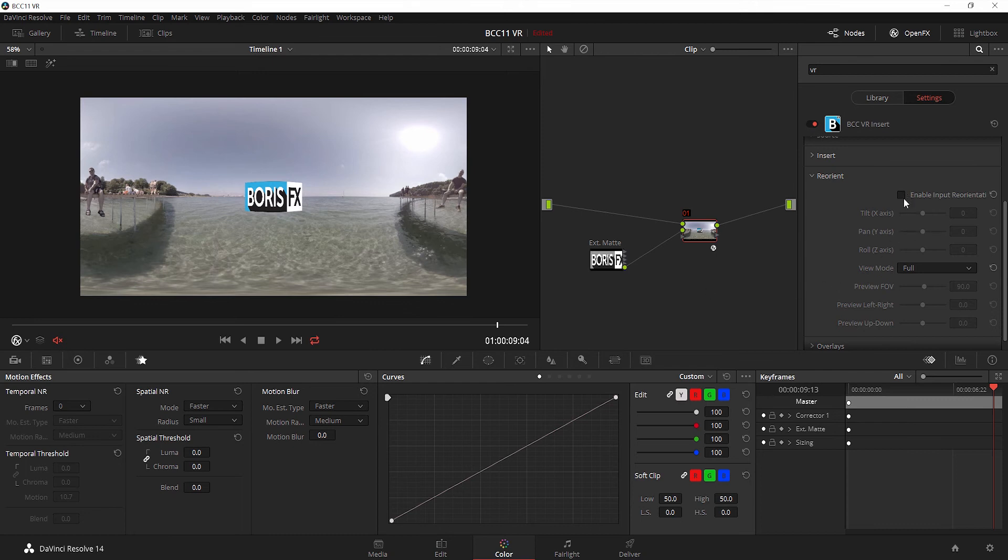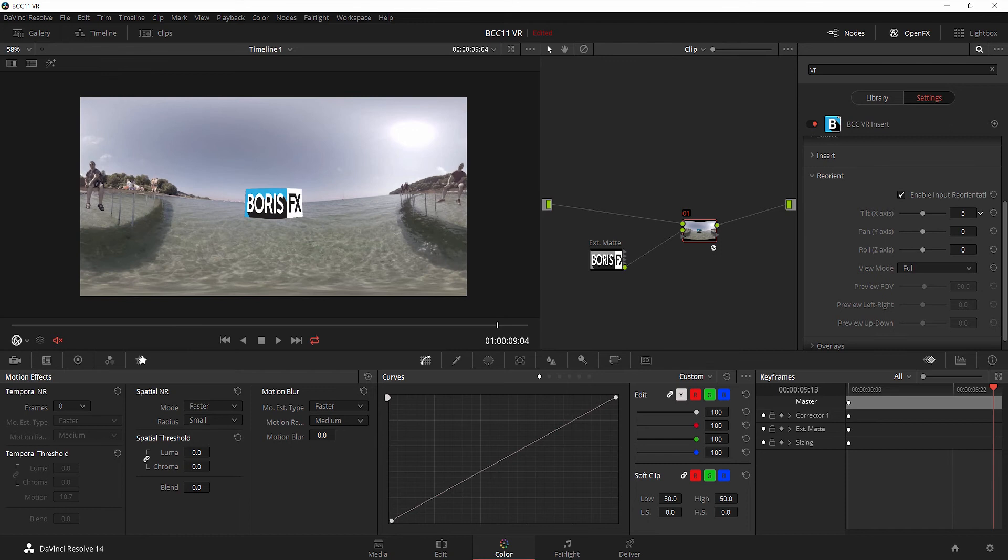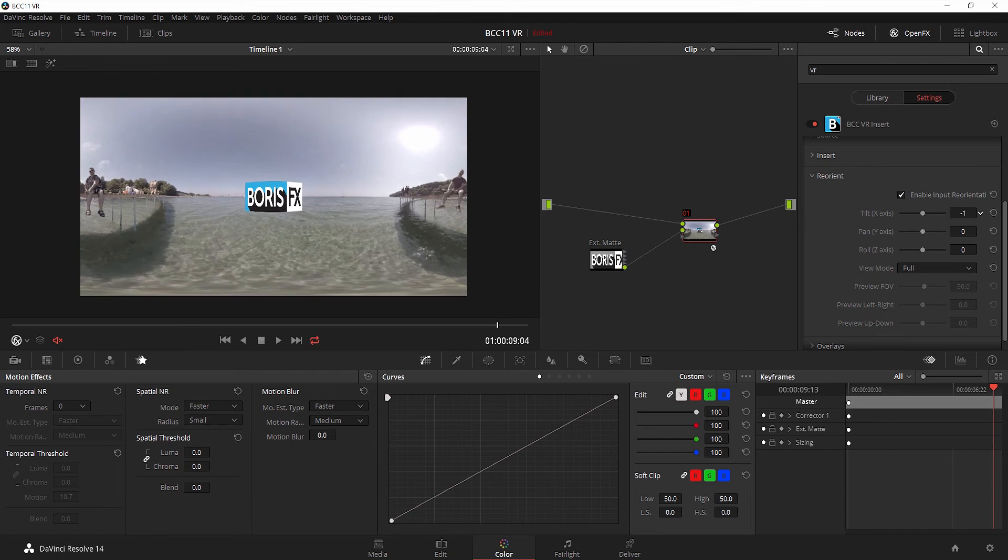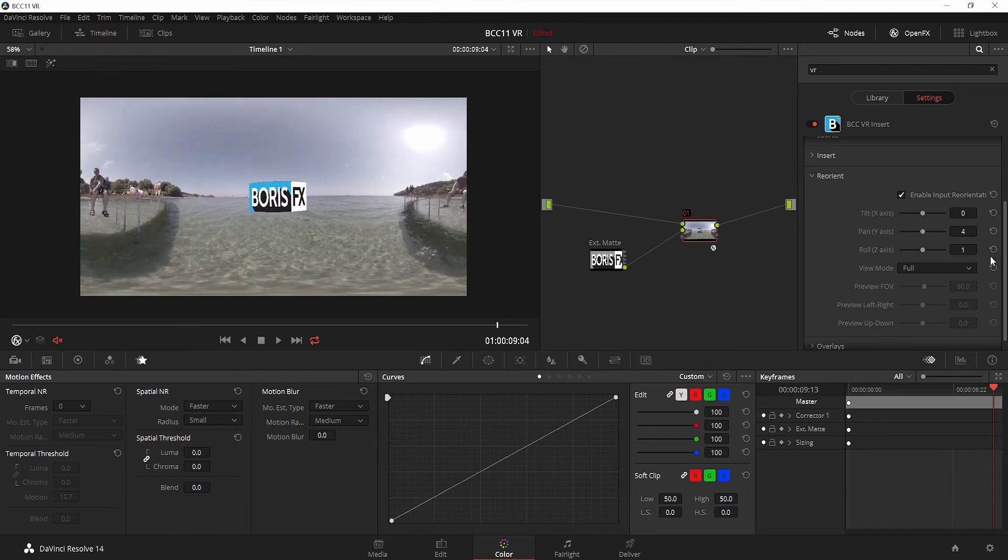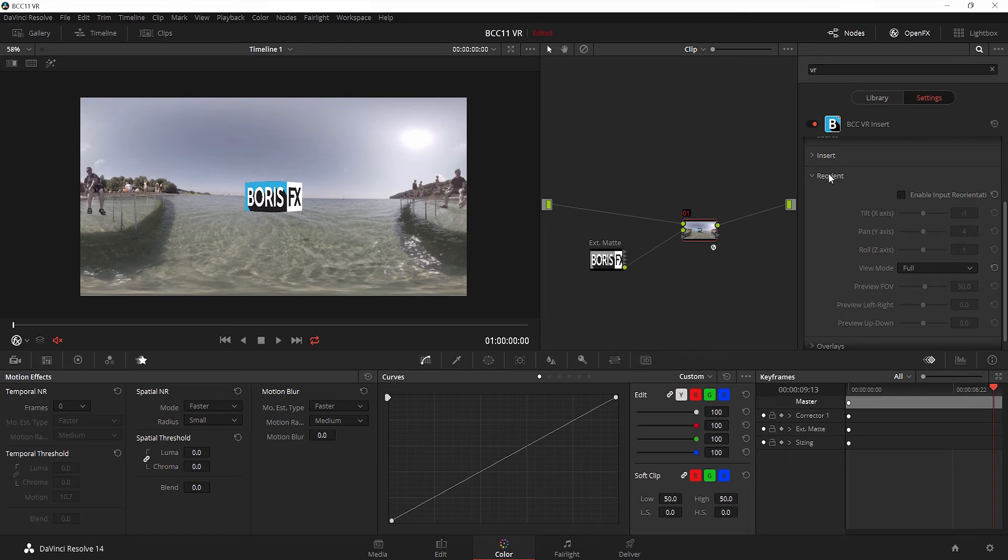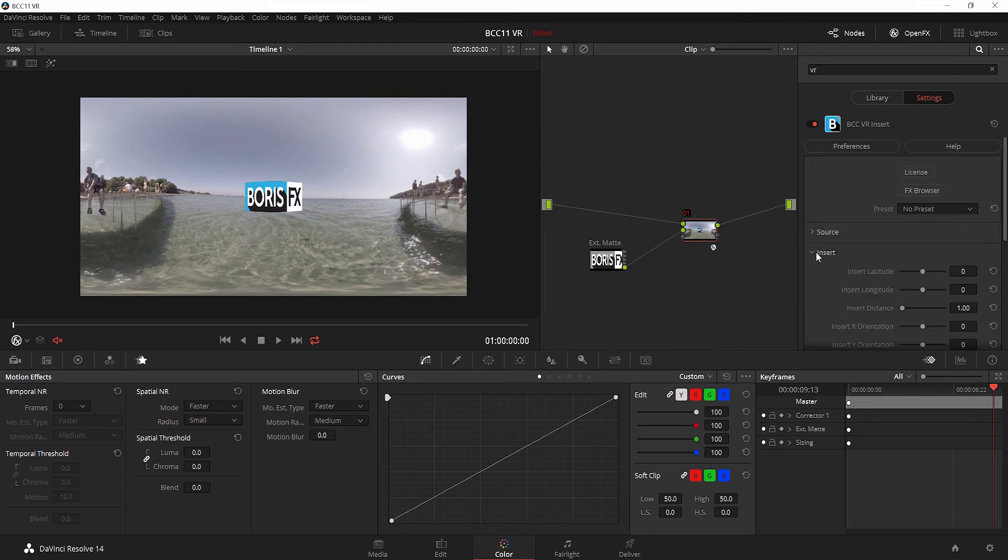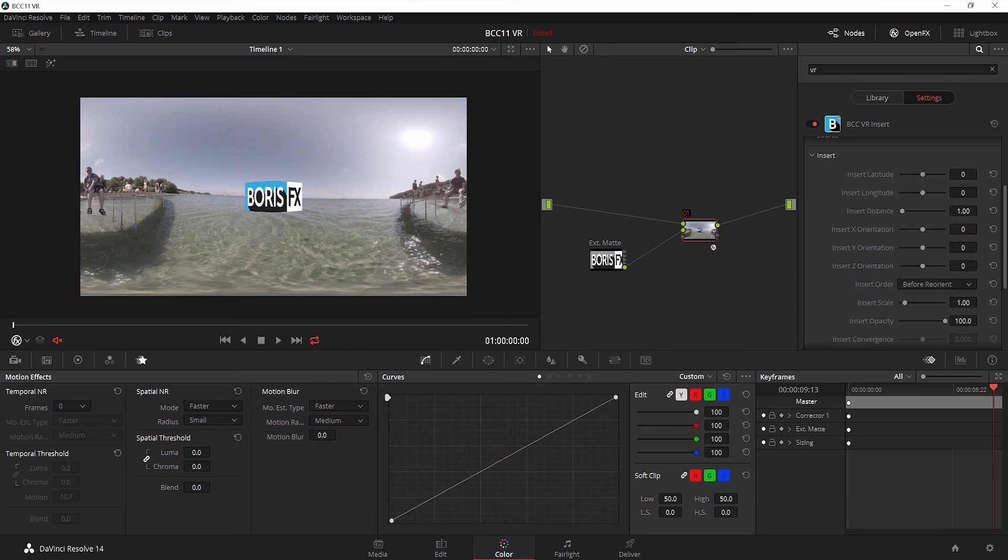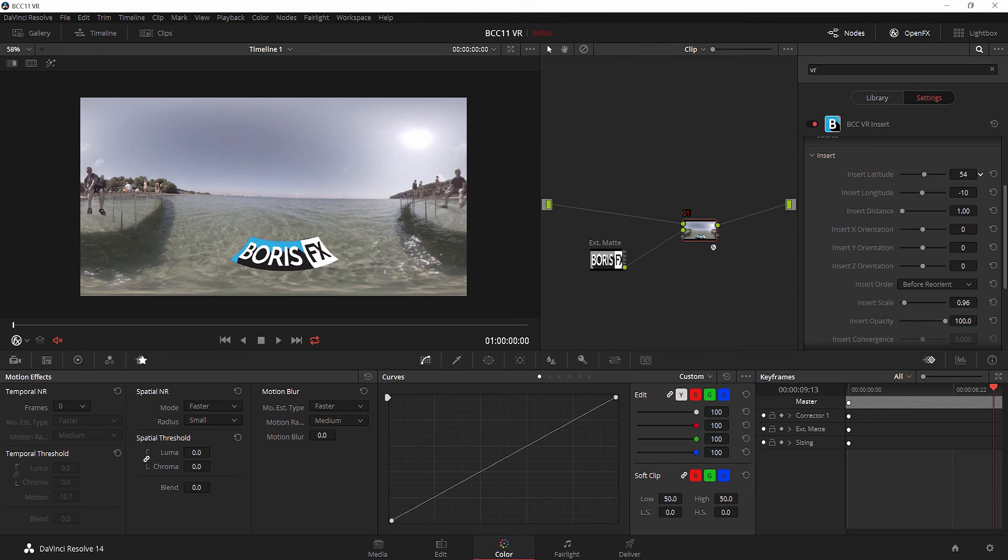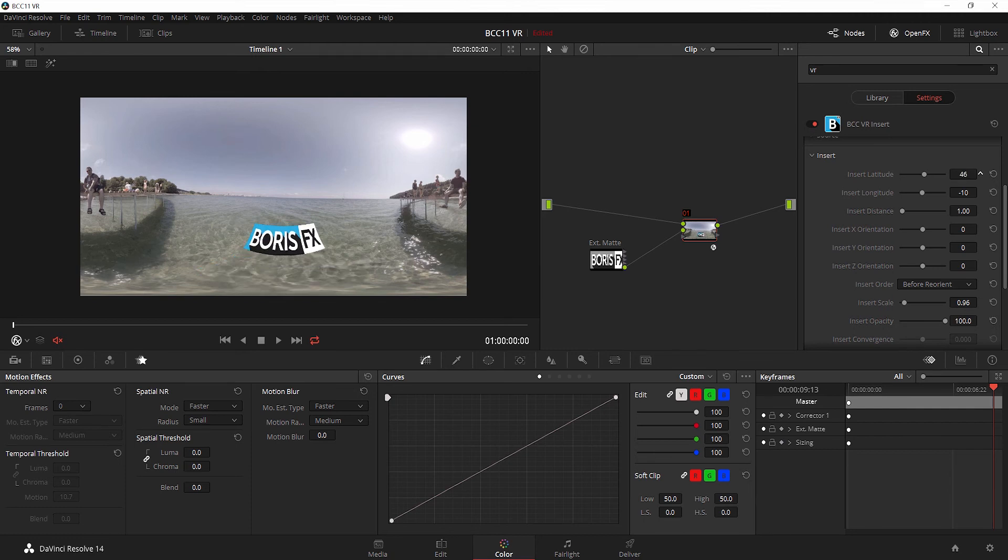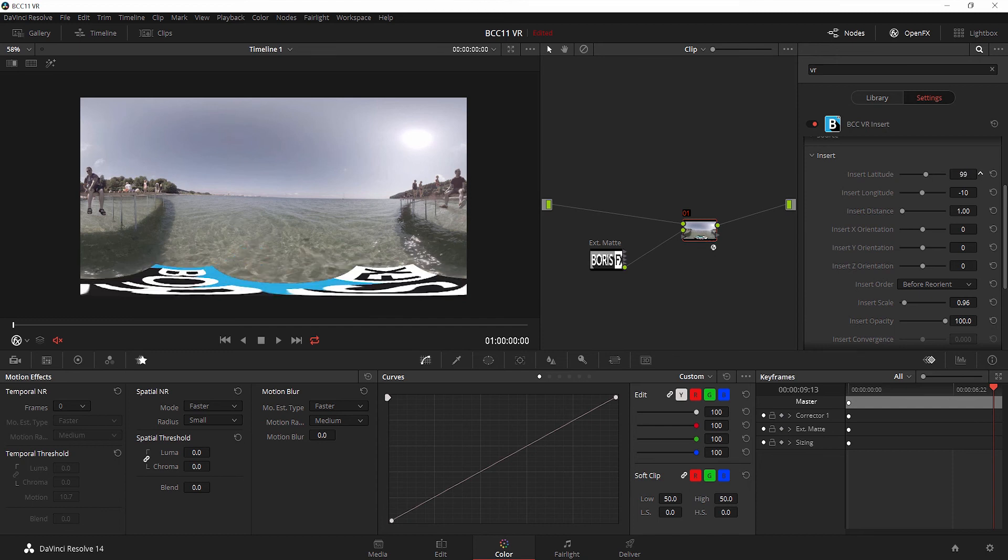But as we're editing it, this is how we see it. Now say that I want to actually use the VR Reorient effect as well to straighten this out a little bit. I'm going to enable input reorientation, and I'm going to level out our horizon just a tiny bit. By making this adjustment, I'm able to sort of square it off and adjust the horizon. Now I'm going to disable reorient because I want to go back to actually working with the insert. I want to put it right down here in the sand. I'm going to reduce the scale a tiny bit and adjust the insert longitude to put it right about in the center.